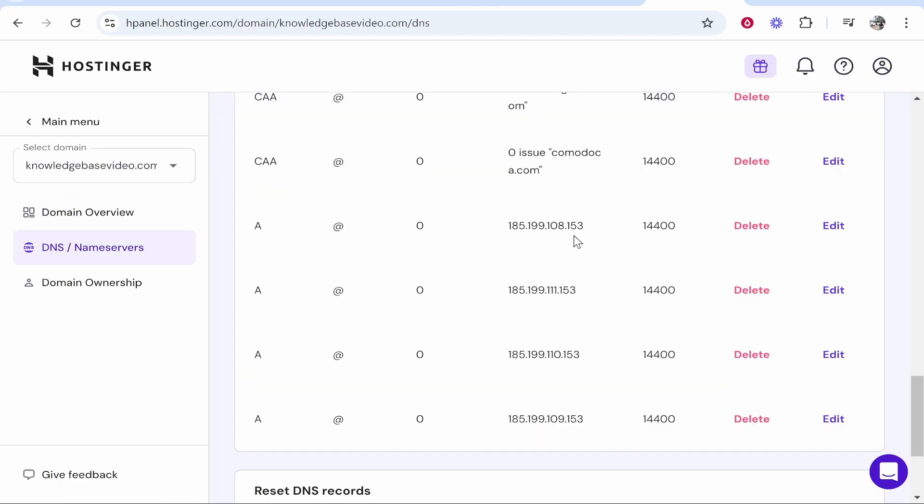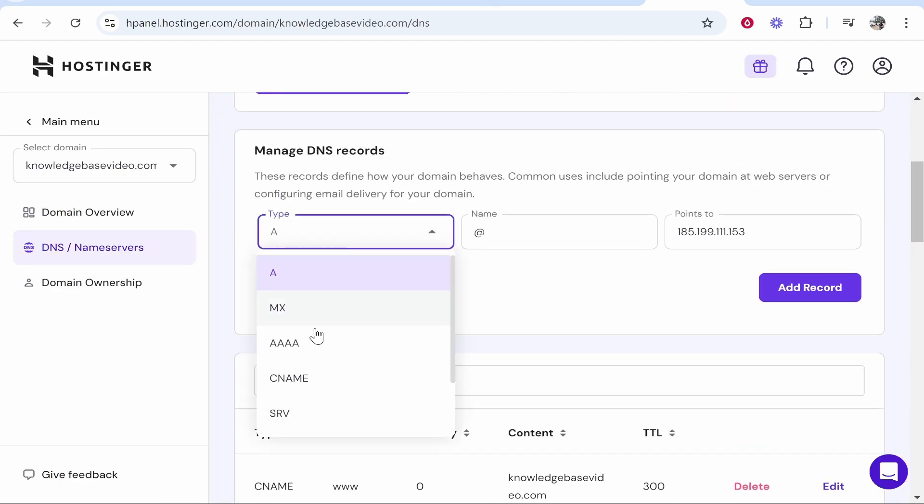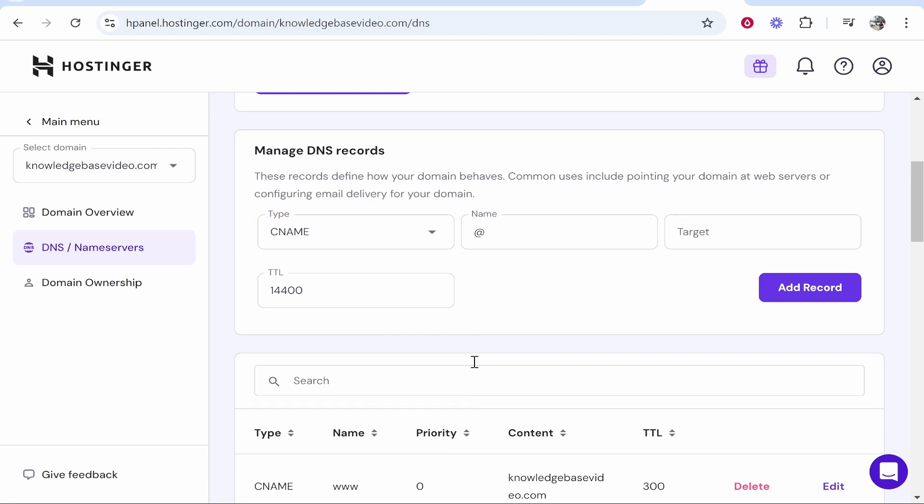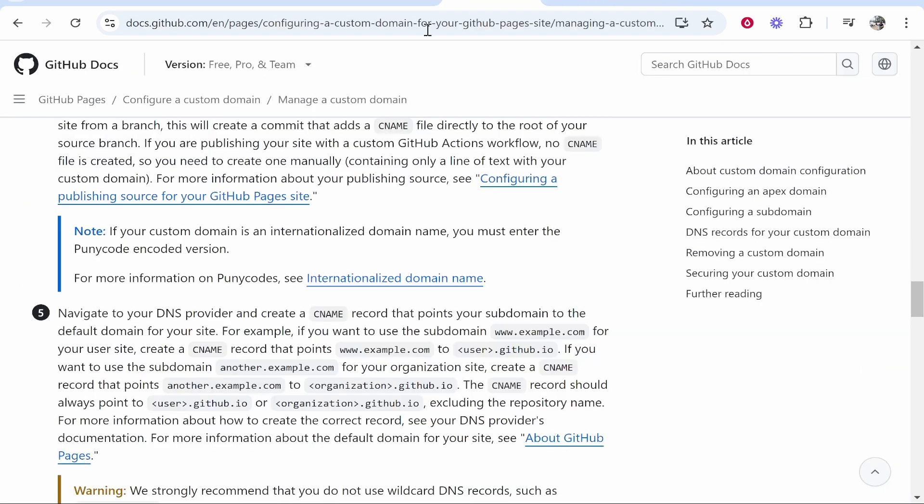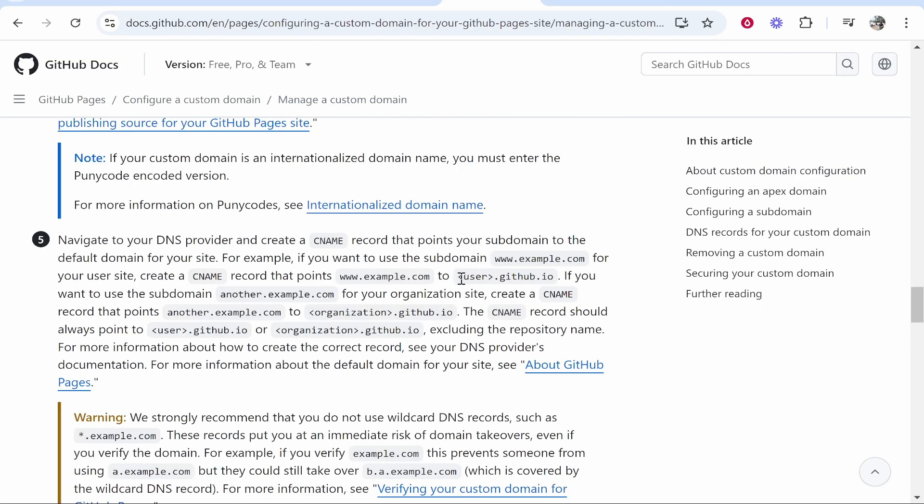So we'll break that down. We'll go to your domain. We'll go type. We'll go CNAME. Now for the name you can leave this on at or you can type www and then for the target you want to find your username to GitHub. And you're going to put the target as yourusername.github.io.